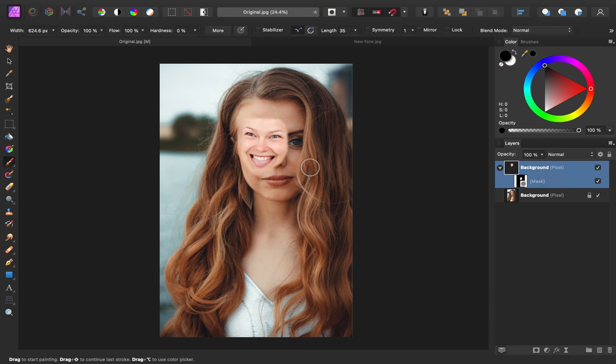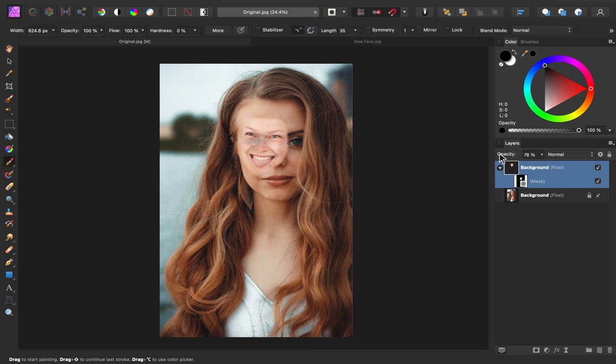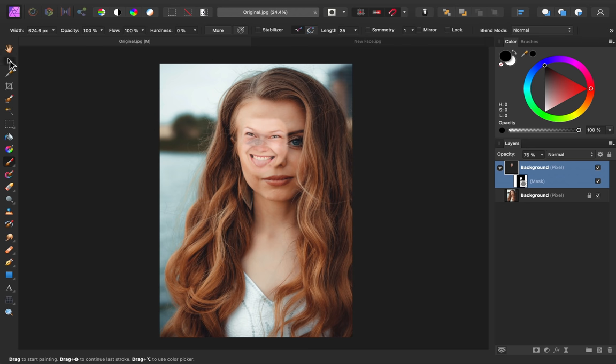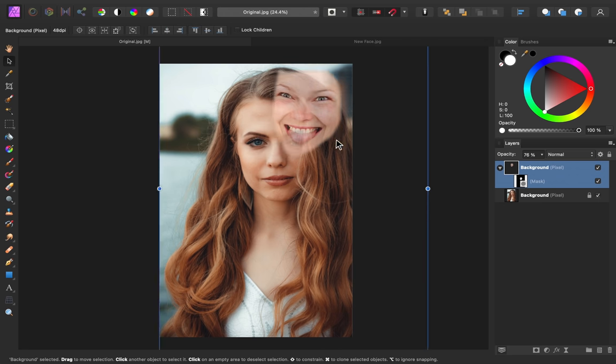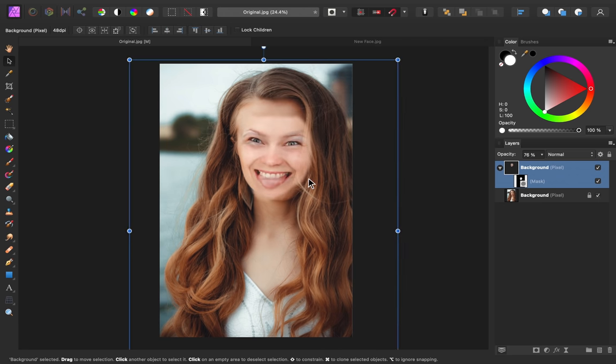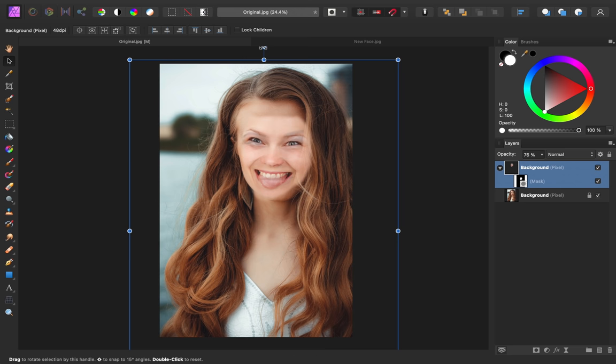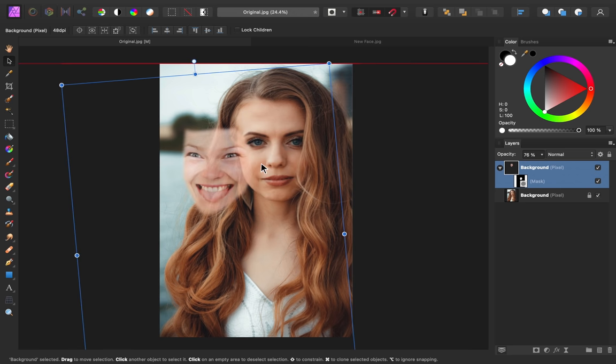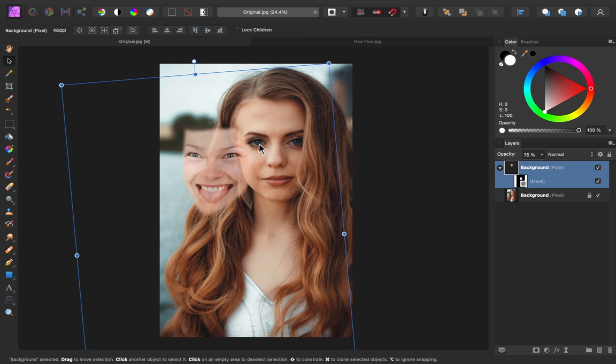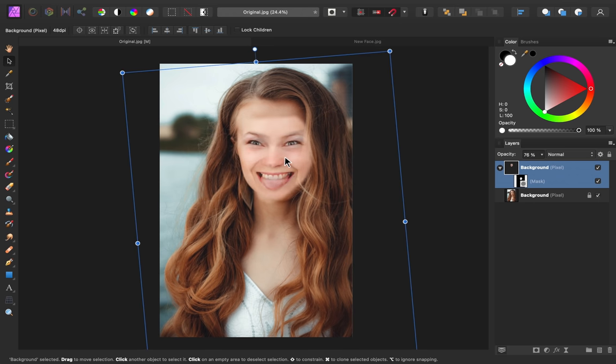To do that, I'm going to lower the opacity of this layer so that I can see the model underneath. Then I'll grab the Move tool, and I'm going to increase the size and rotate it. What I'm really looking for is I want the eyes to line up.